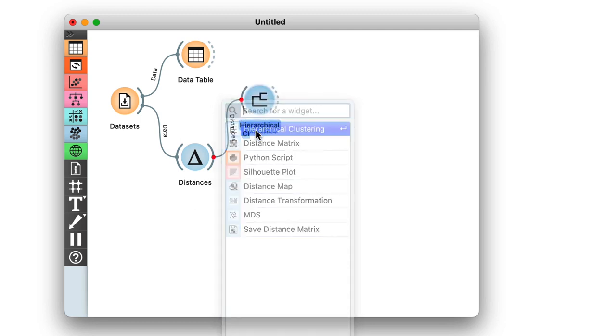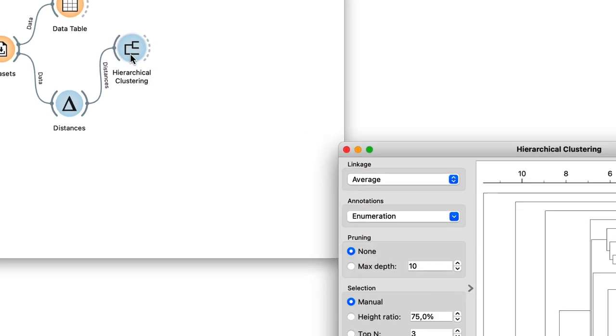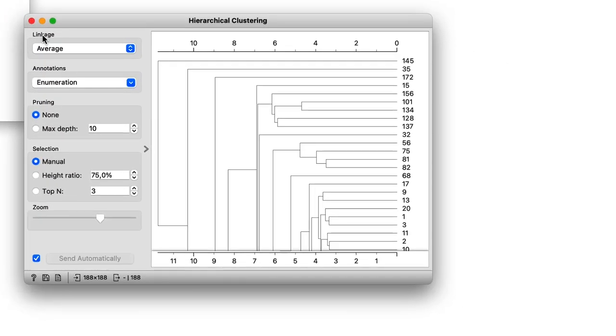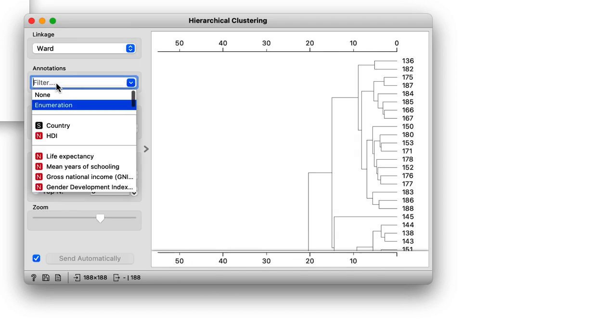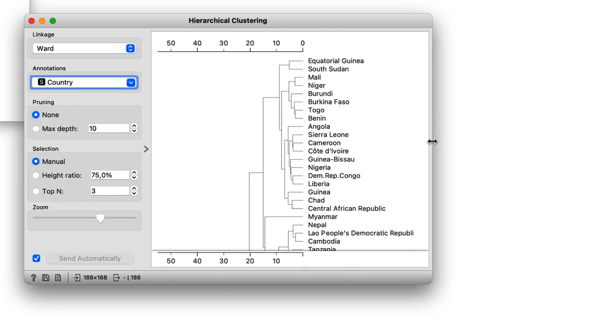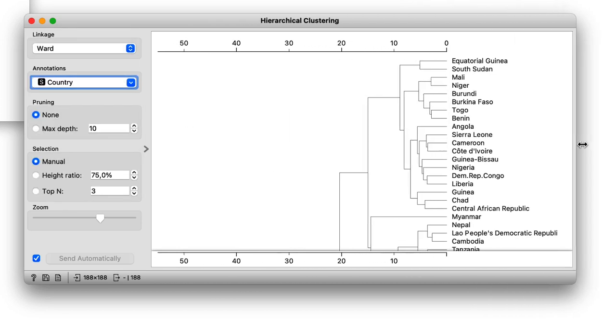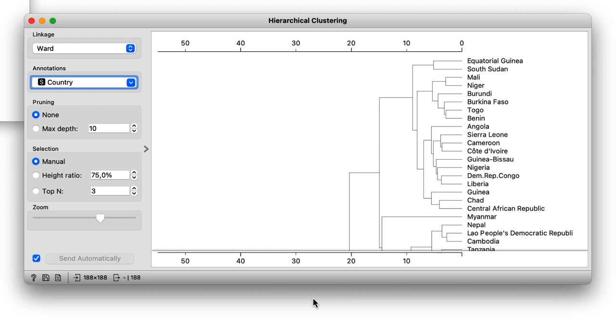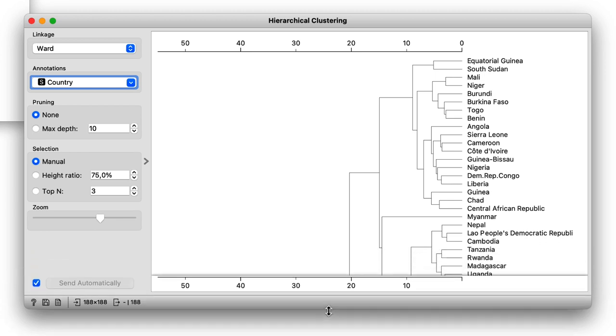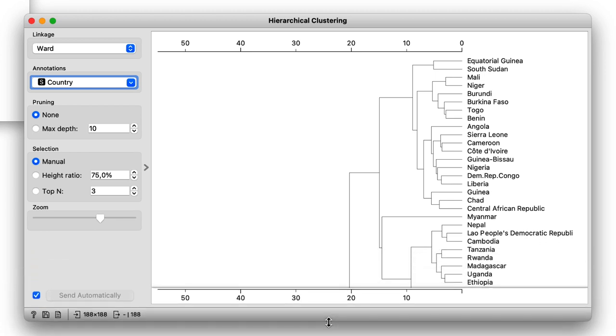In hierarchical clustering, I use the Ward index and label the branches with the names of the countries. Ward index joins the clusters so that the data variance in the resulting cluster is decreased, and often produces dendrograms with more exposed clusters.